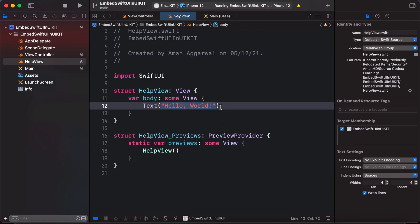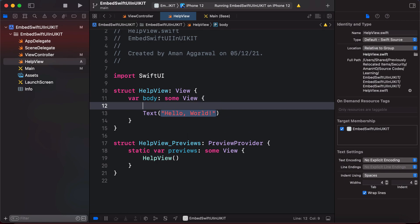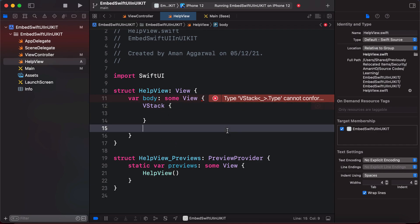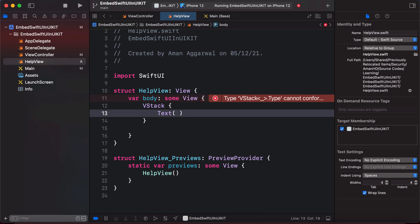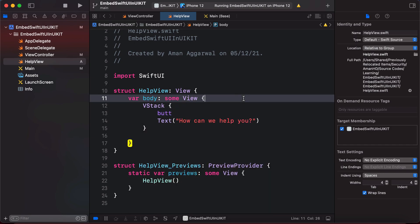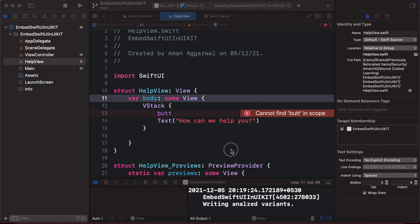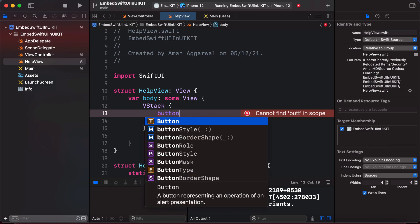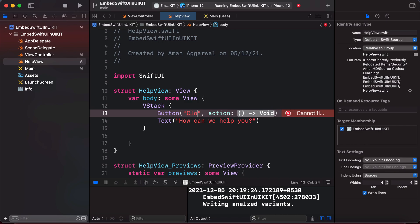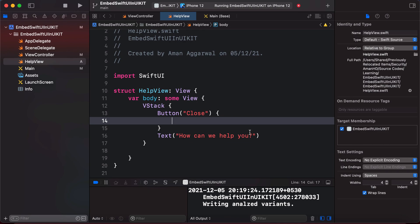Now let's add some content — a text and a button — to the HelpView. I'm assuming you have some basic knowledge of SwiftUI design. We'll put a Text view with the content 'How can we help you?'. We also need a Button to dismiss this view, since we want more than just a swipe gesture. We'll add a Button with the title 'Close' and an action block for when the user taps it.